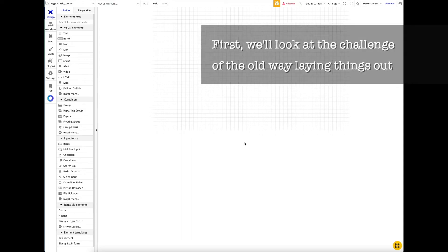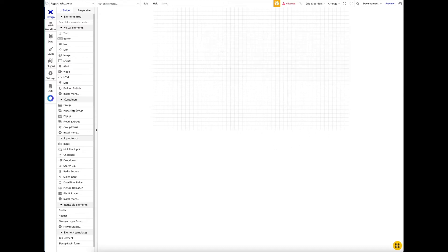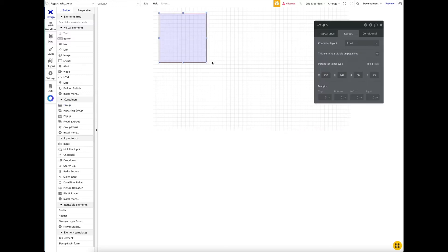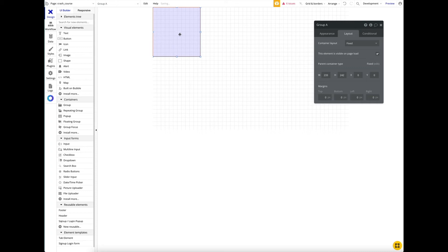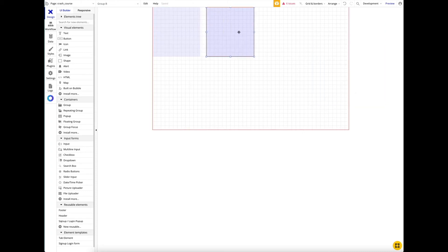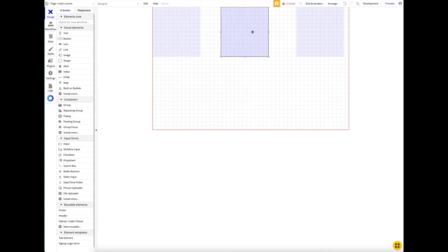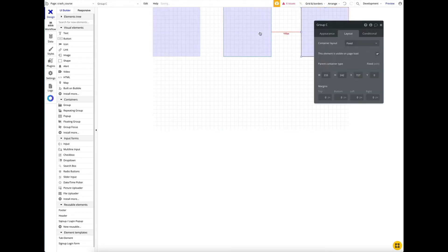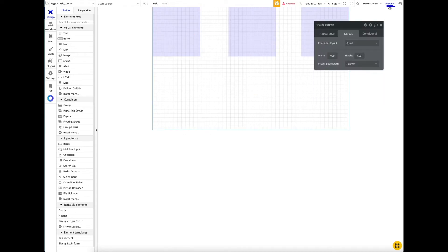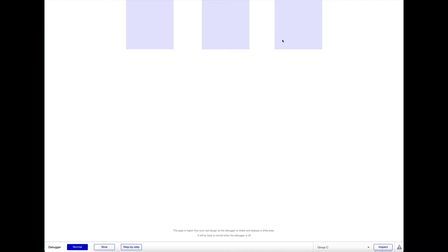In the old way we used a fixed layout on a fixed canvas. This allowed us to position elements wherever we wanted — for example, placing three containers in specific spots on the canvas. In preview mode they appear exactly as positioned, but when the viewport width shrinks, the elements don't behave correctly for a smaller screen.